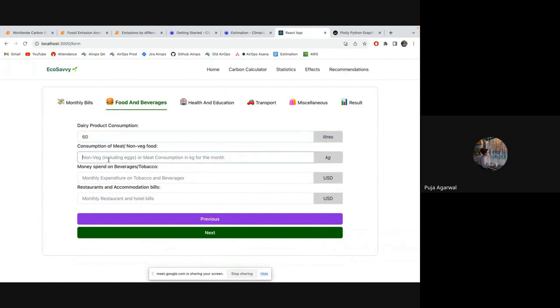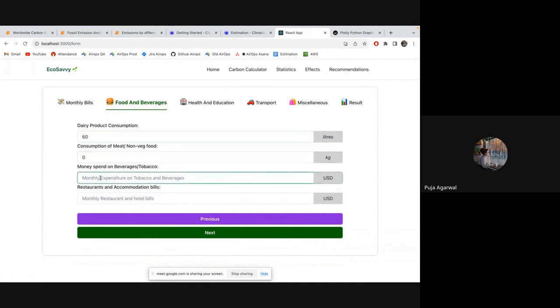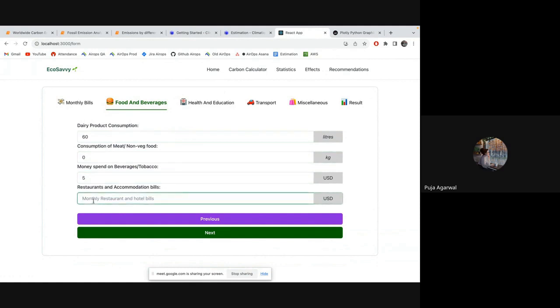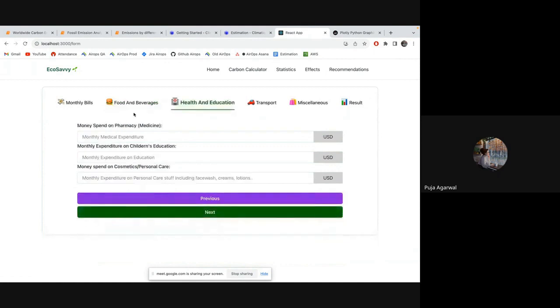Actually, I don't. I'm a vegetarian, so 0. Monthly money spent on tobacco. Beverages as well, so 5. Restaurants and accommodation, 10.